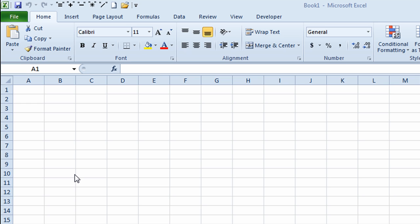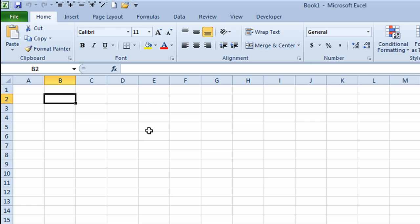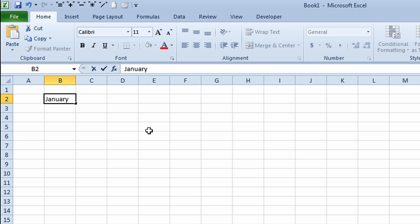I'm in Excel 2010, and I want to demonstrate the auto-filling data feature. First of all, I'll click into a cell in the spreadsheet and I'm going to type in the full word for the first month of the year. I'll finish off the entry by clicking on the enter button.